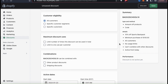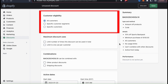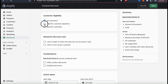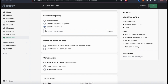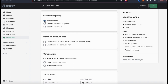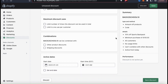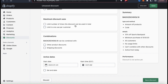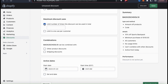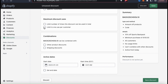The customer eligibility section is where you can select which customers can use your discount. You can select specific customer segments or specific customers, but for my discount code I'm going to select all customers. Once you select your customer eligibility, you can move down to maximum discount uses, where you can limit the number of times your discount can be used in total or limit it to one use per customer. For my discount code, I'm going to select to limit it to one use per customer.